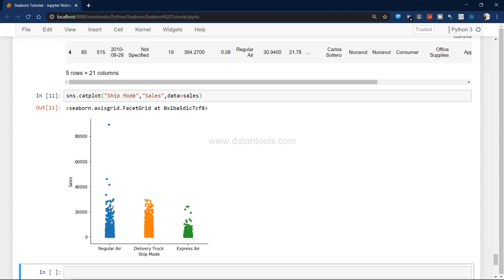So that's a very quick way how you can create a scatter plot along with categorical features like shipping mode over here.